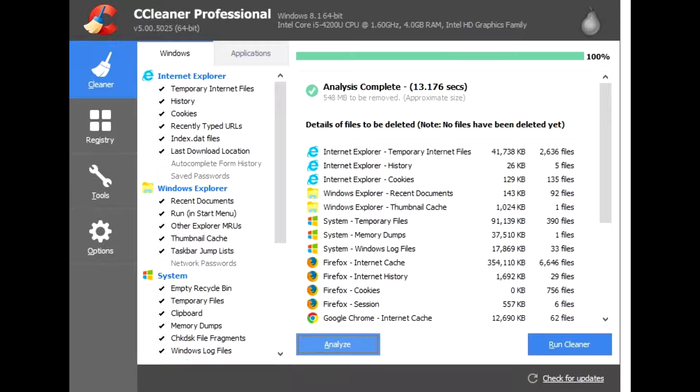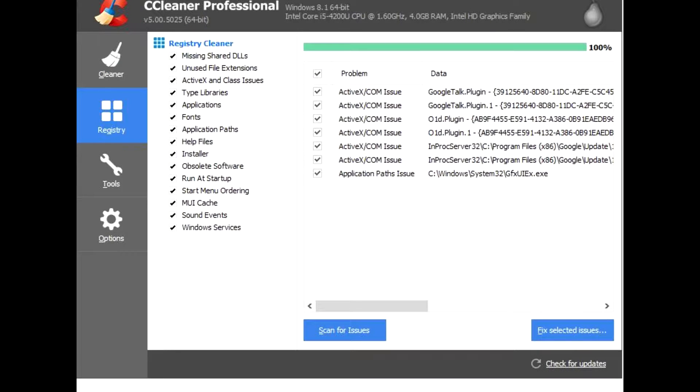While online, advertisers and websites track your behavior with cookies that stay on your computer. CCleaner erases your browser's search history and cookies so internet browsing stays confidential and your identity remains anonymous.